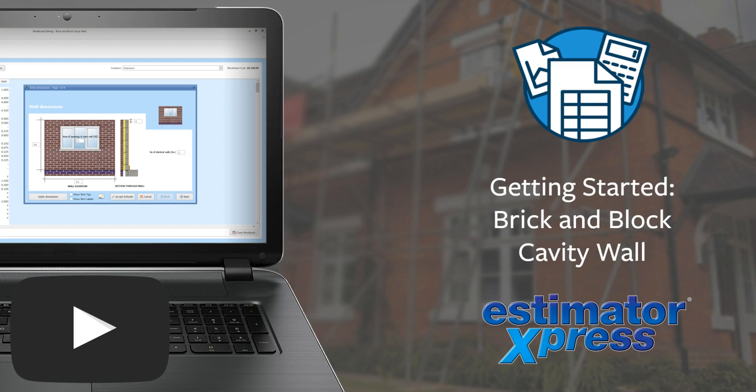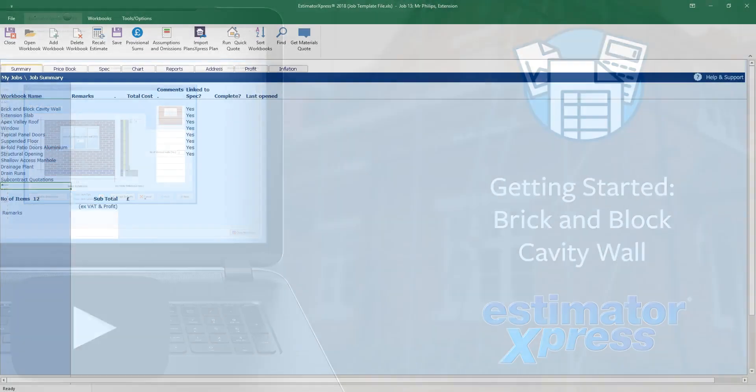Welcome to the Estimator Express Getting Started videos. In this series of videos we'll talk you through the basics of estimating with Estimator Express. In this video we'll be estimating the brick and block cavity walls.